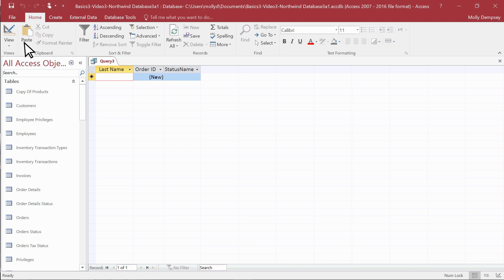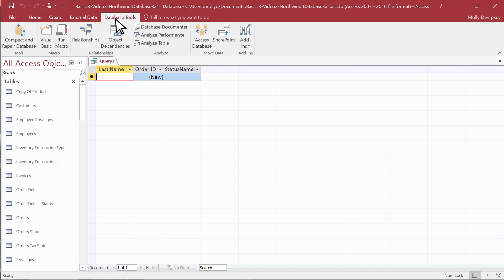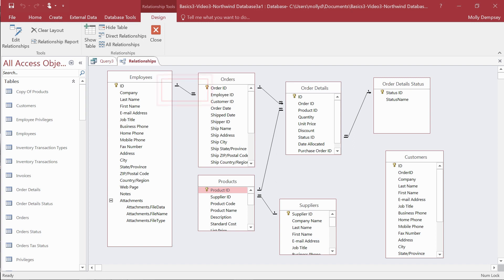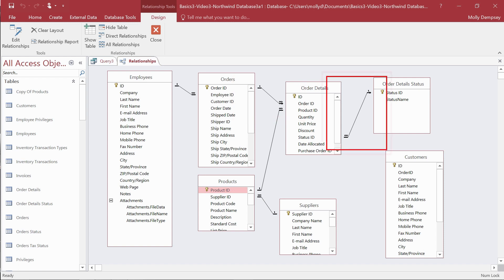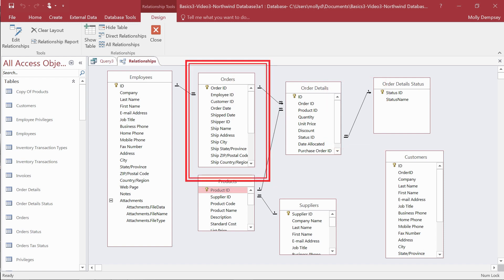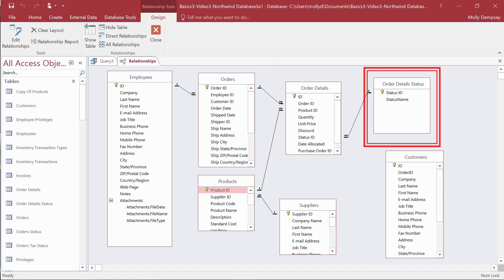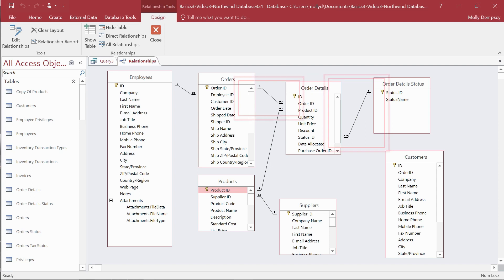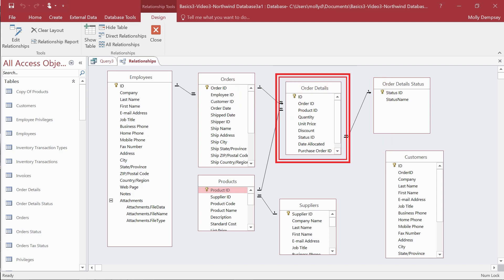So now we do what we should have done in the first place and look at the relationships between the tables. When we do, we see what looks like a chain of relationships: employees to orders, orders to order details, and order details to order details status. Orders and order details status are not related, but order details is related to them both. That makes order details our intermediate table.